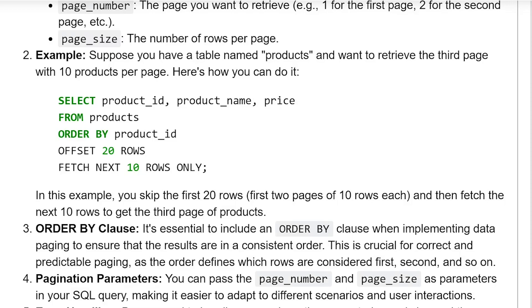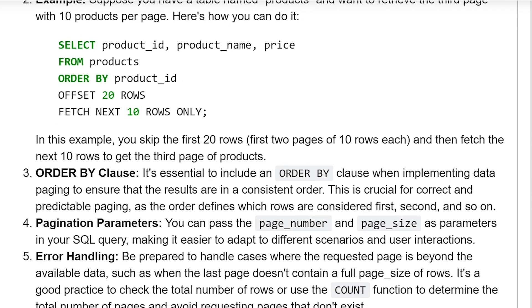For example, suppose you have a table named 'product' and you want to retrieve the third page with 10 products per page. You would write: SELECT product_id, product_name, size FROM product ORDER BY product_id OFFSET 20 ROWS FETCH NEXT 10 ROWS ONLY. This skips the first 20 rows — the first two pages of 10 rows each — and then fetches the next 10 rows to get the third page.